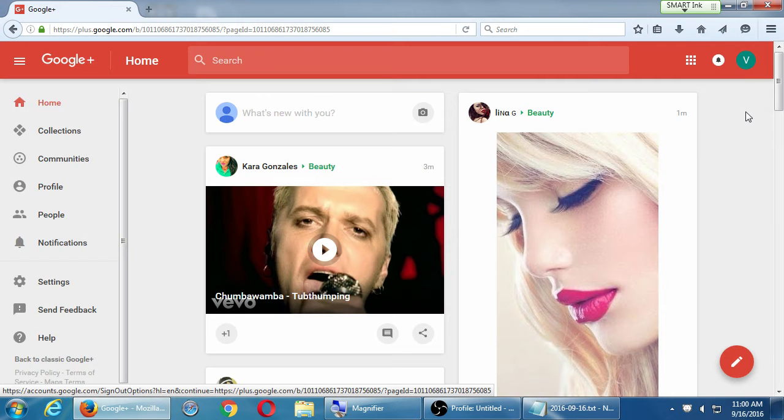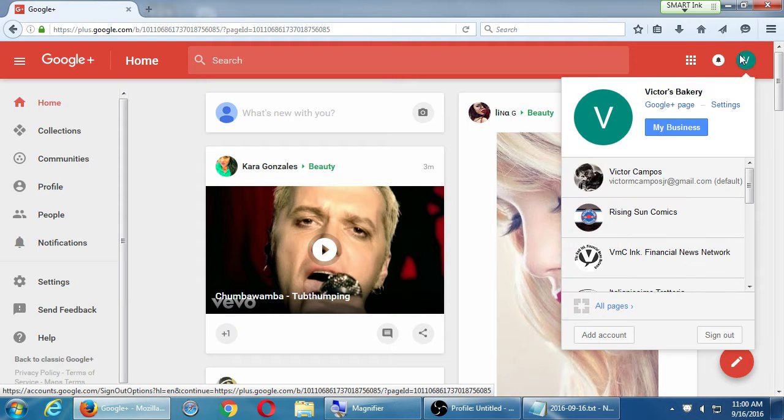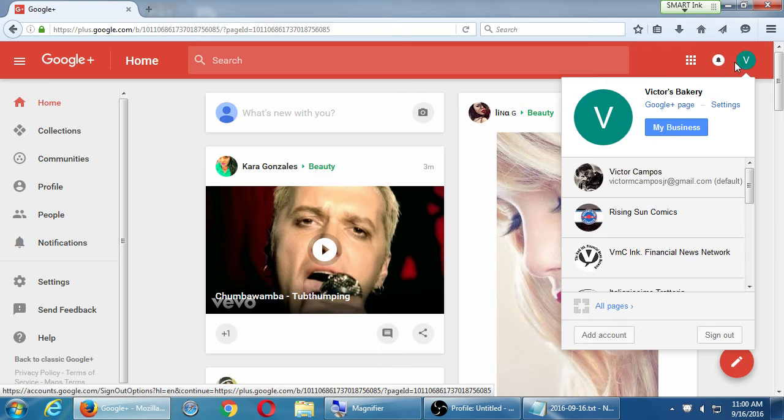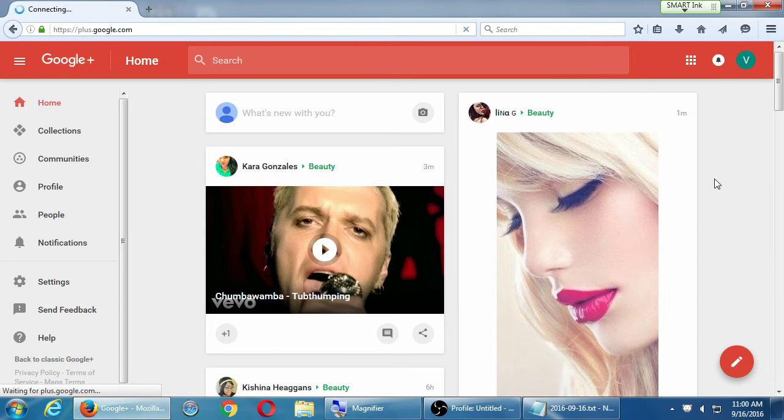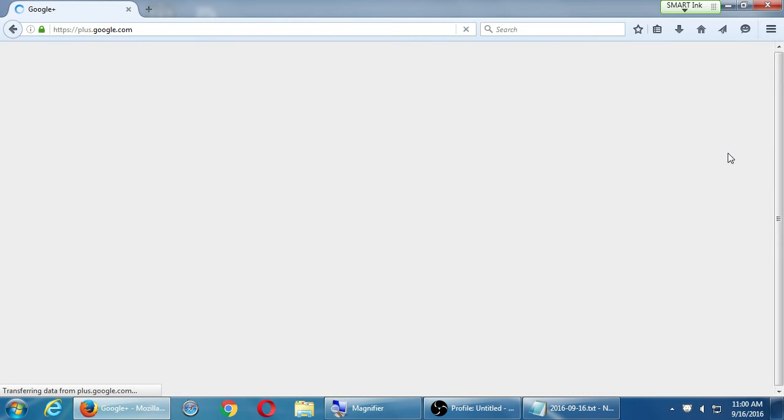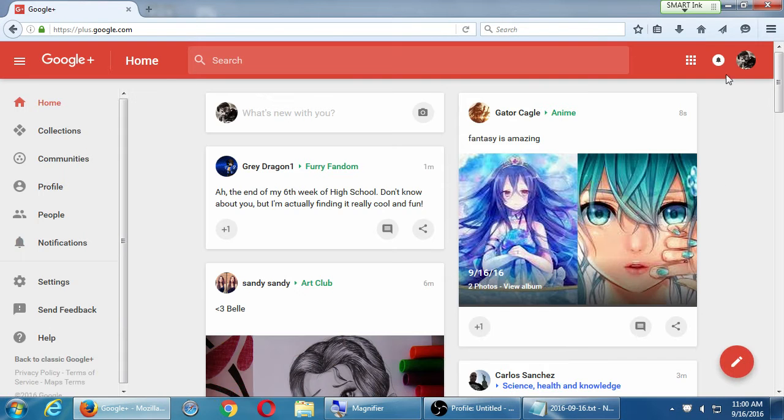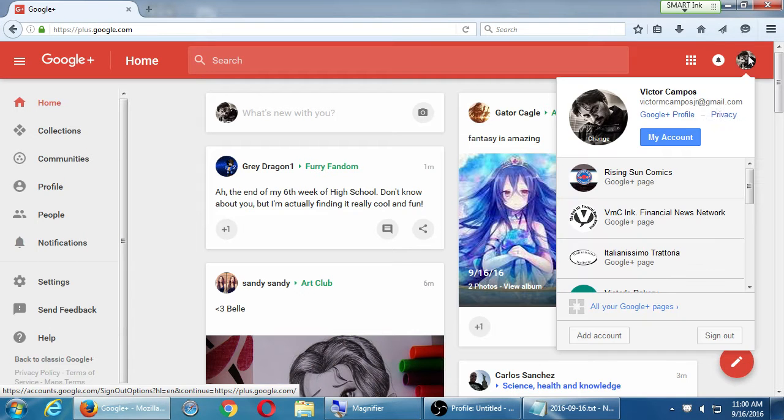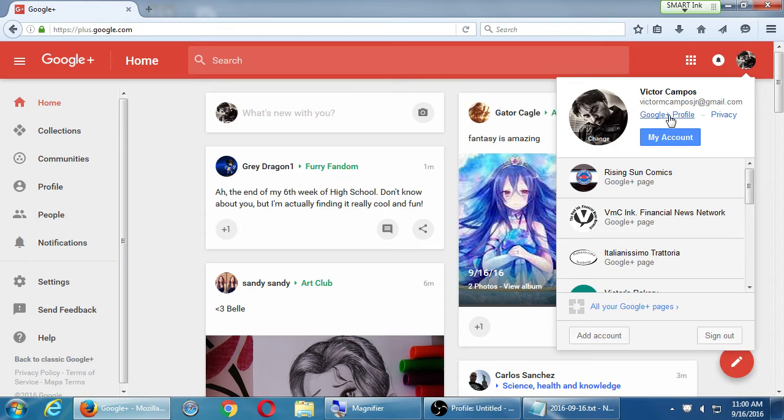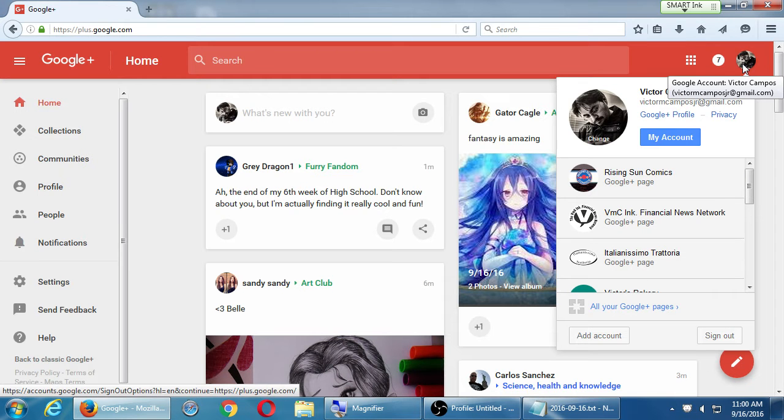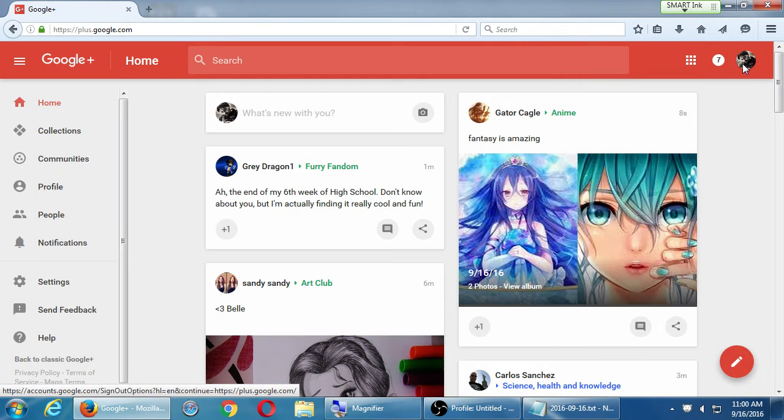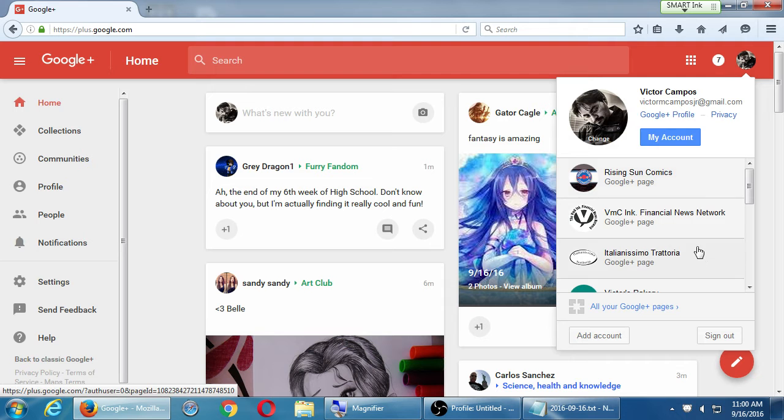So you should then be at the business page. You can confirm that by seeing the icon there. It says Victor's Bakery Google Plus page. If that still says profile, well, you're not on the page. You're on the profile. You want to be able to switch back and forth. Question?